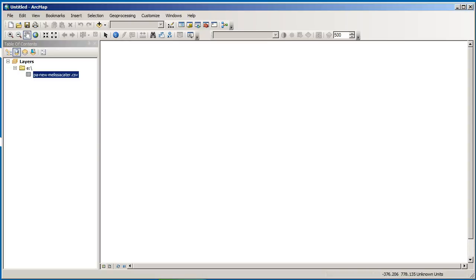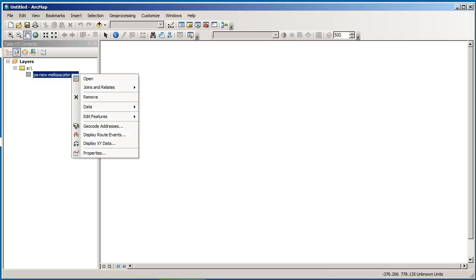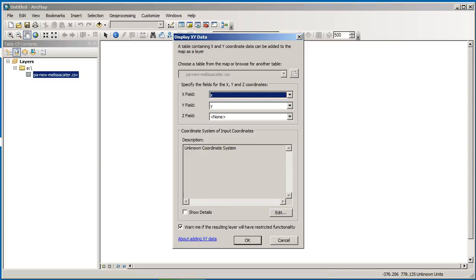So what do we do now? Now we can right click on there and we can do a display XY data. And now this is where I was indicating that we specify the X field is my longitudes and my Y field is my latitudes.